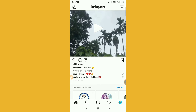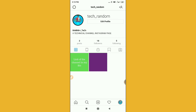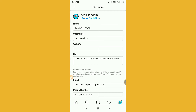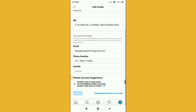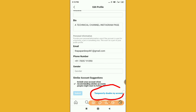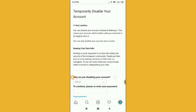To temporarily disable your account, click on the profile icon on the bottom right of your screen. You will find an 'Edit Profile' option — click on that. Then scroll down and you will find the option 'Temporarily Disable My Account' — click on it.